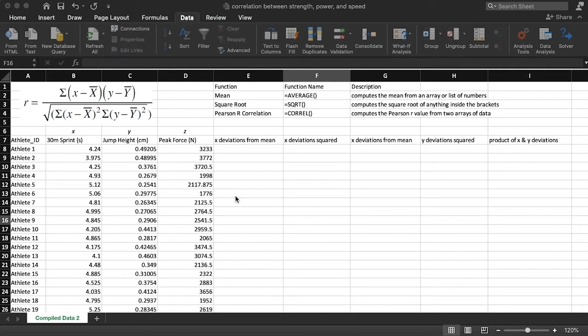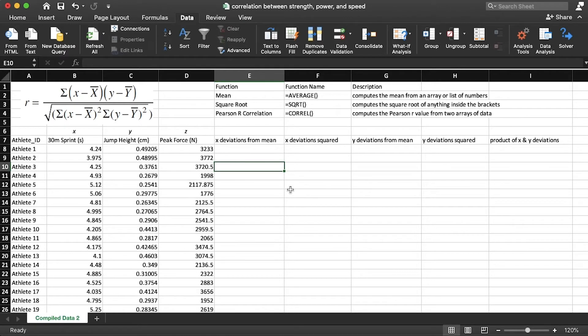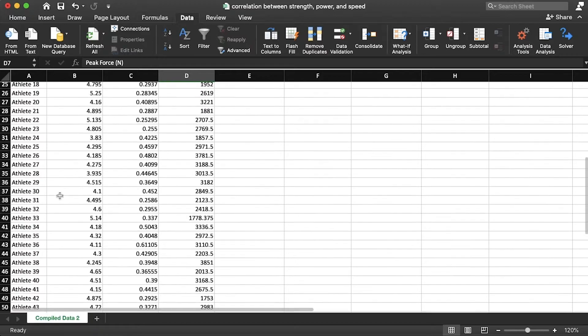Here is the dataset we are looking at — you can download this file from the link in the description. We have three variables: sprint time, jump height, and peak force from 47 athletes. If you know anything about these measures, you know we'll probably get at least one positive correlation and probably two negative correlations. Sprint time measures how long it takes to complete a distance, so faster sprinters have smaller numbers. Those faster athletes will likely also jump higher, but jump height is measured with an ascending number — bigger is better — and peak force measured via isometric mid-thigh pull is also higher the better.